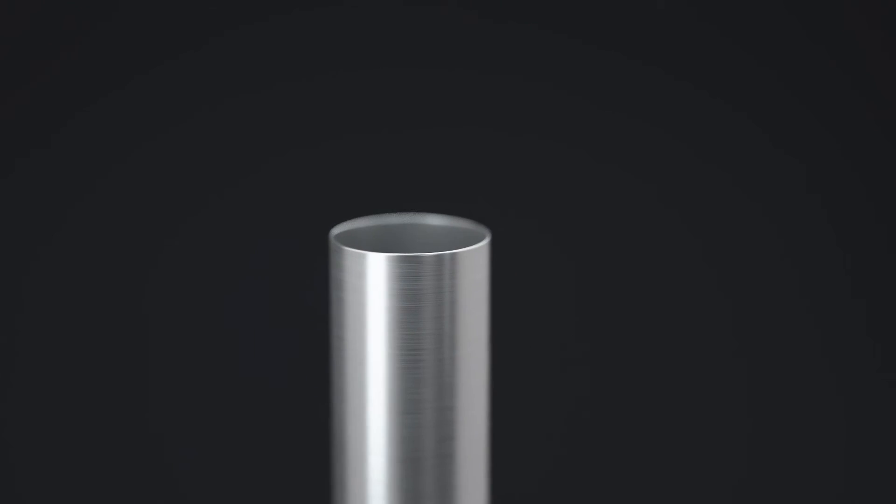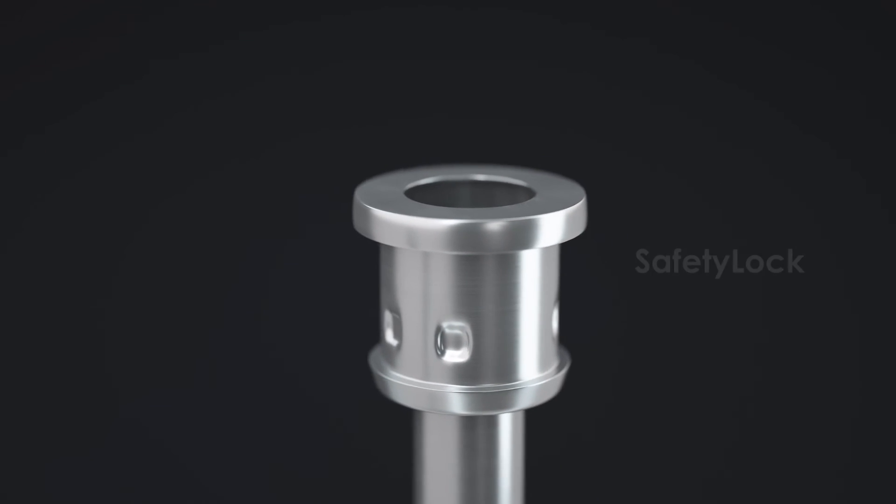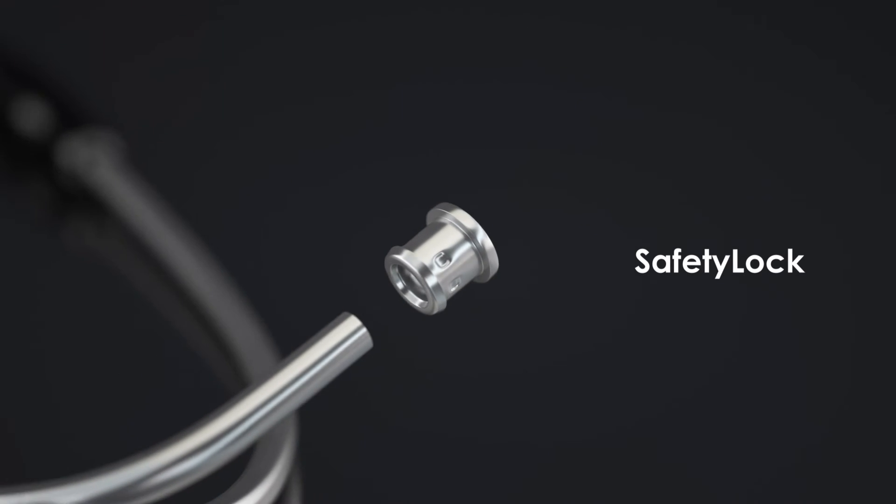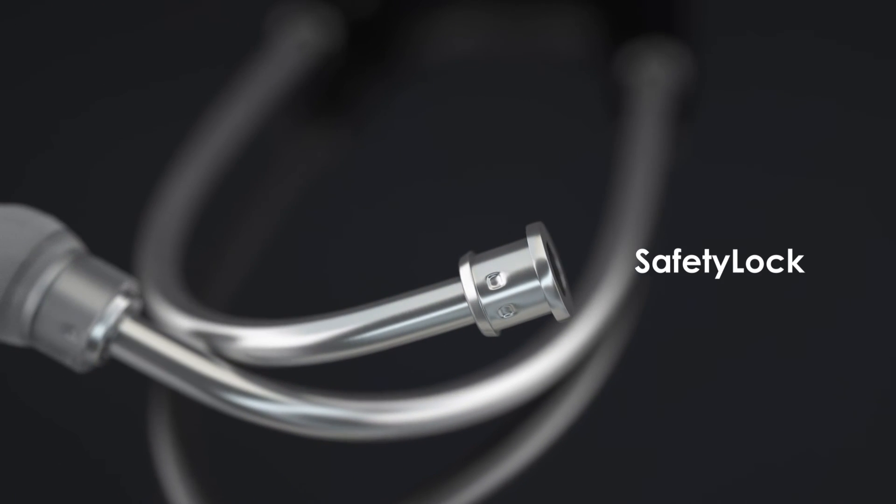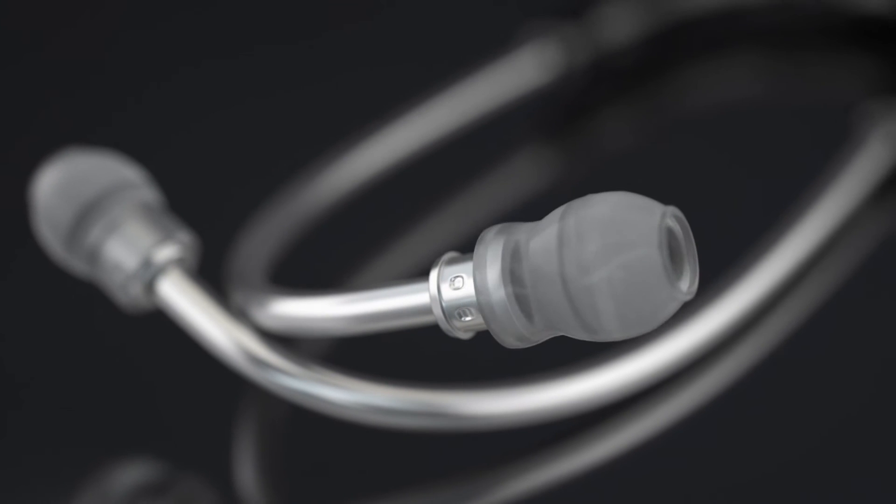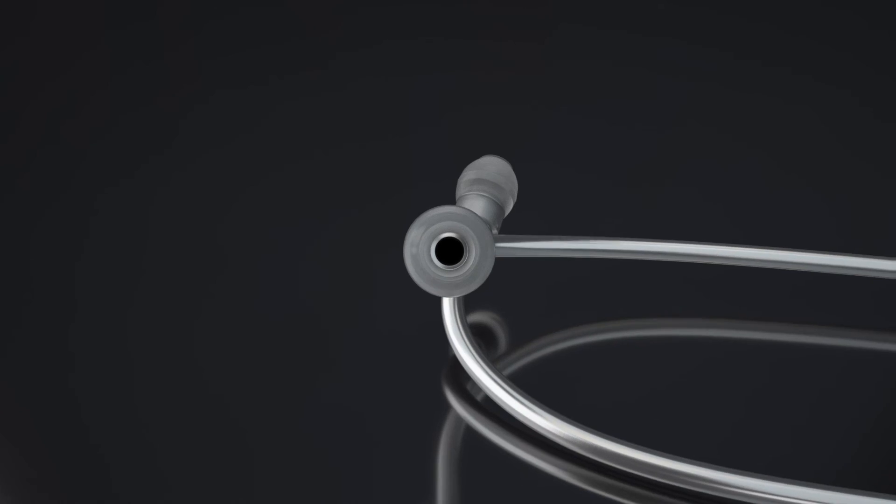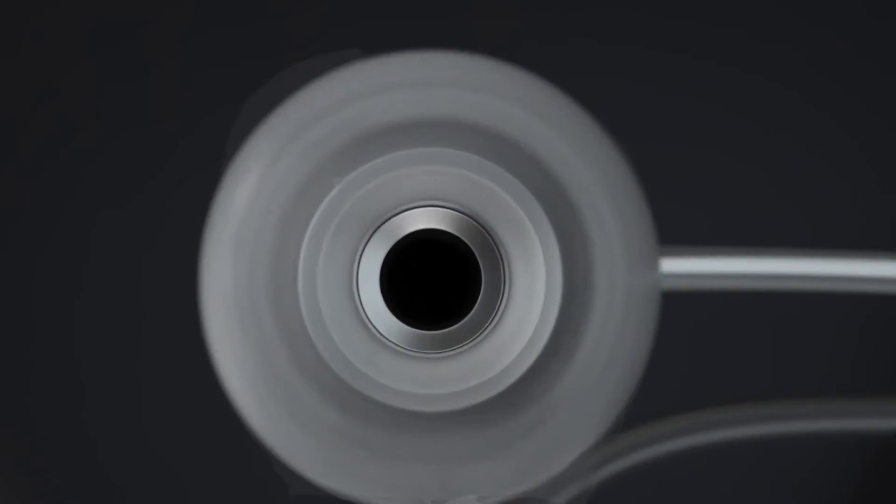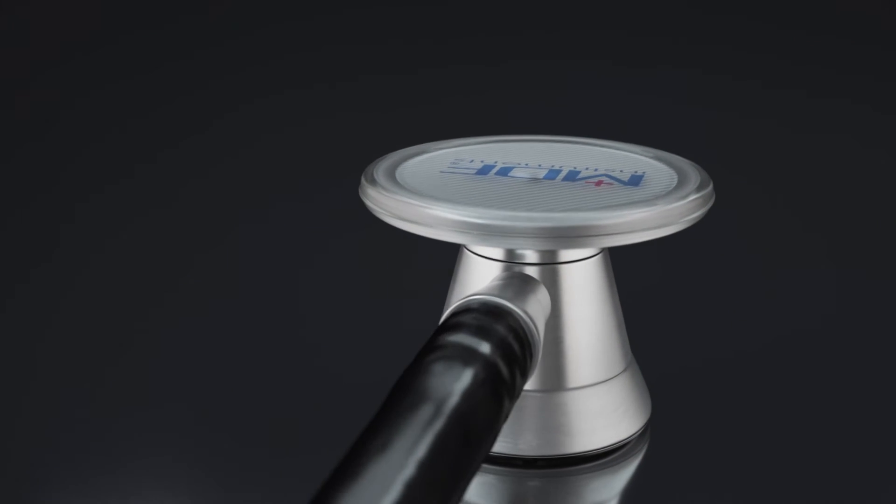But with MDF stethoscopes, we designed a safety lock that creates a large fixture for the ear tip to attach to, making not only a safer device but a better sonic seal.